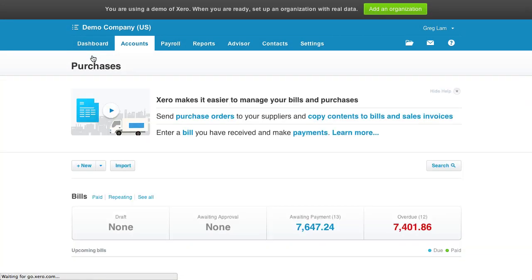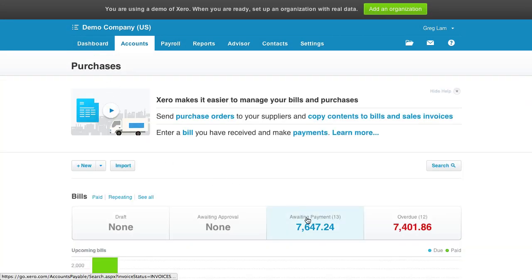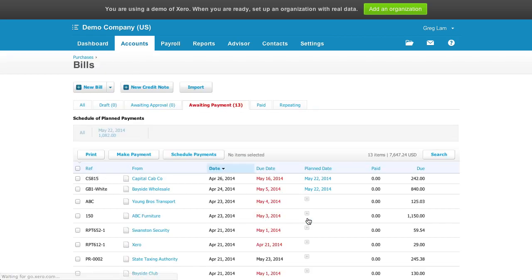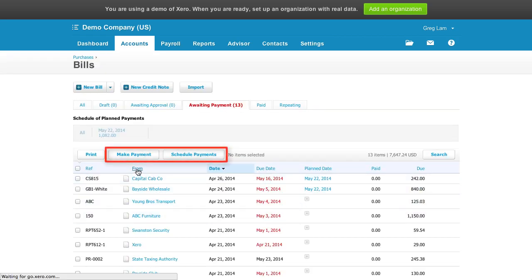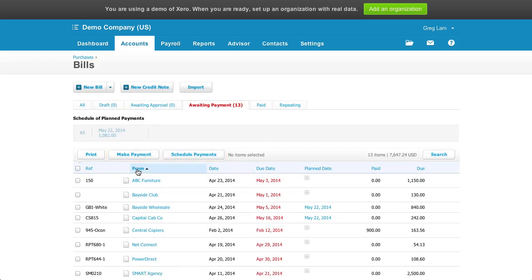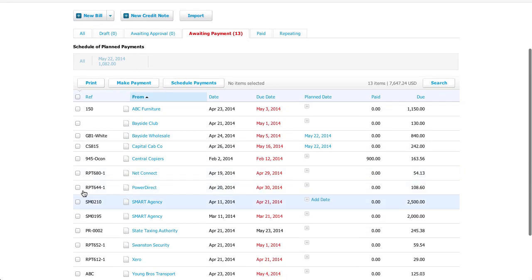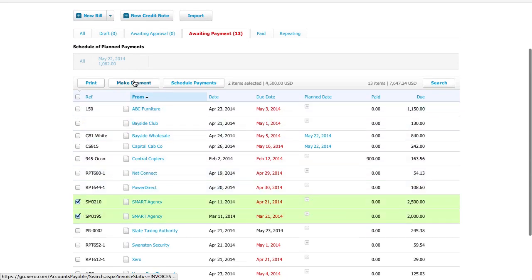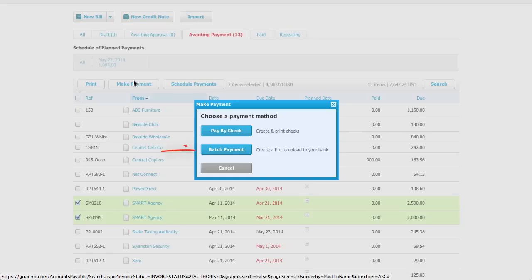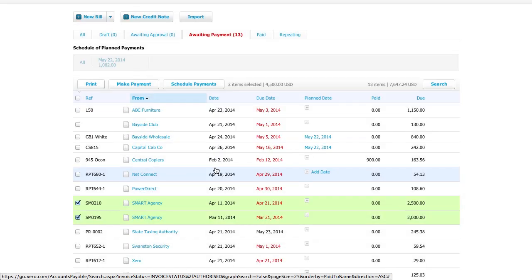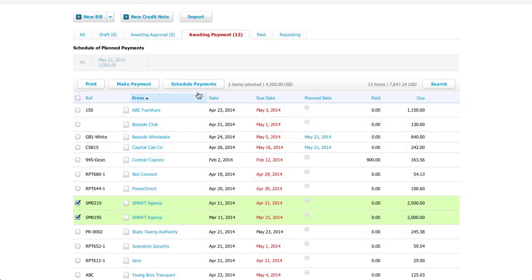If I go to see all the purchase transactions, there's a couple buttons here that differ from the sales page. For starters, you can make batch payments for bills. Nice. Why can't I do this with sales invoices?